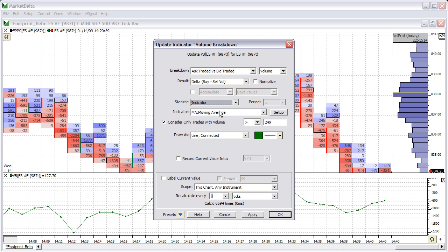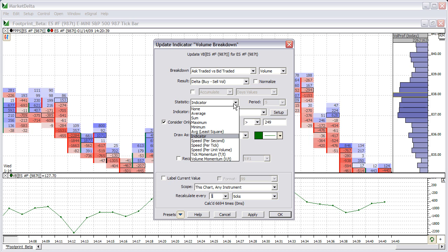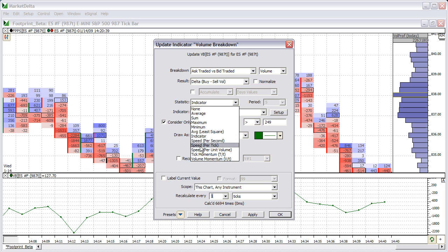One of the things mentioned in some other videos is the Trade Speed Indicator. You can go to the knowledge base and type in Trade Speed or Trade Speed Indicator, and you'll find an FAQ that describes what it is. It's located in here — these are the settings for it.